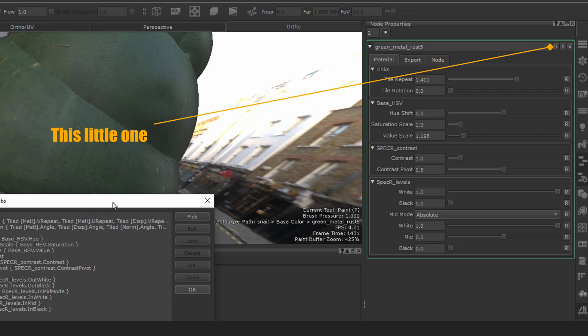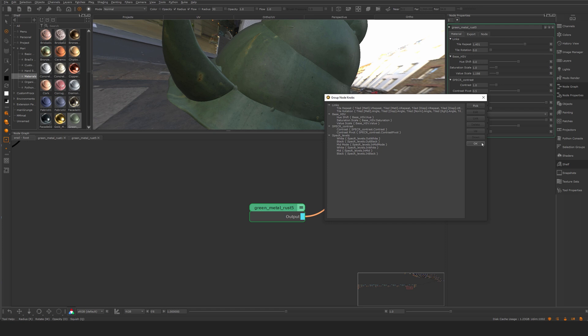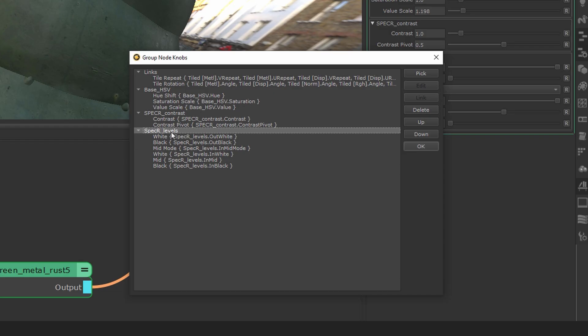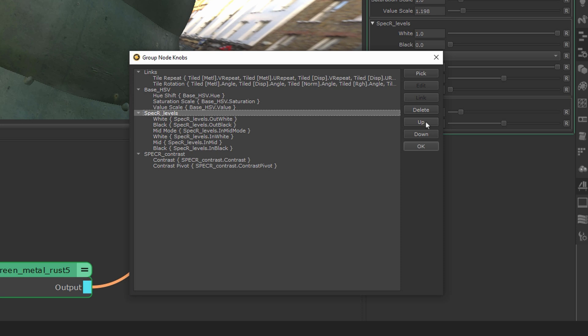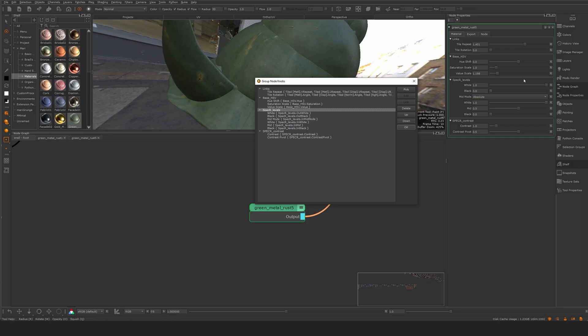And this one exposes up this group knobs here. And this is where we can start to change order, or even link some parameters together. I just want to change this one, the specular rough level, so it's one step above in the UI here. So I hit the up button. And now you can see it actually changed the order here. So now we have the levels first and then specular roughness contrast.